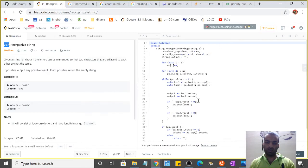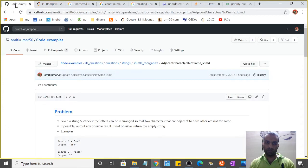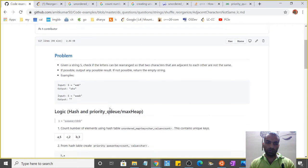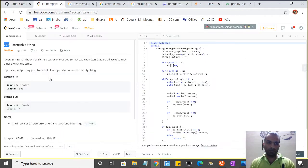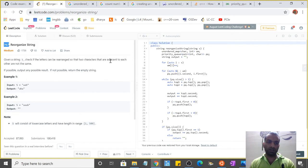I'll just explain how things work and how the problem can be solved. If we go through the problem, it's straightforward: given a string, check if letters can be arranged so that two characters that are adjacent to each other are not the same.